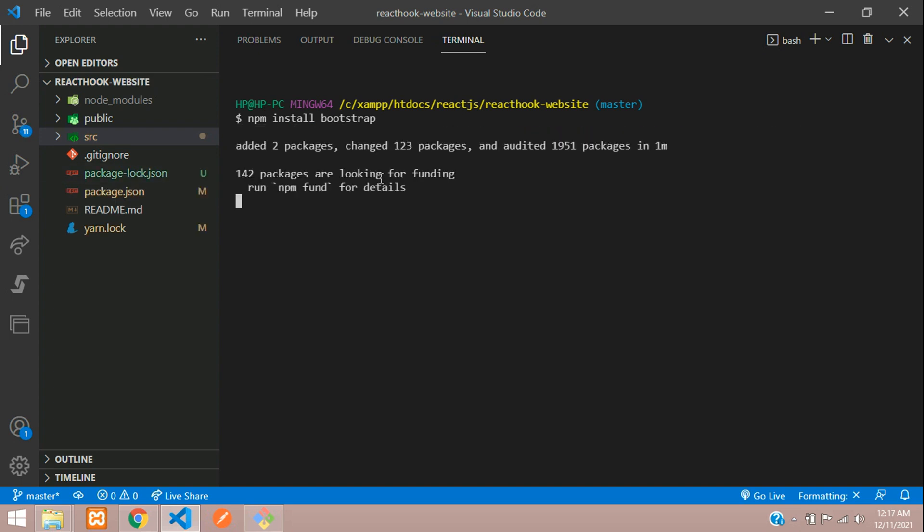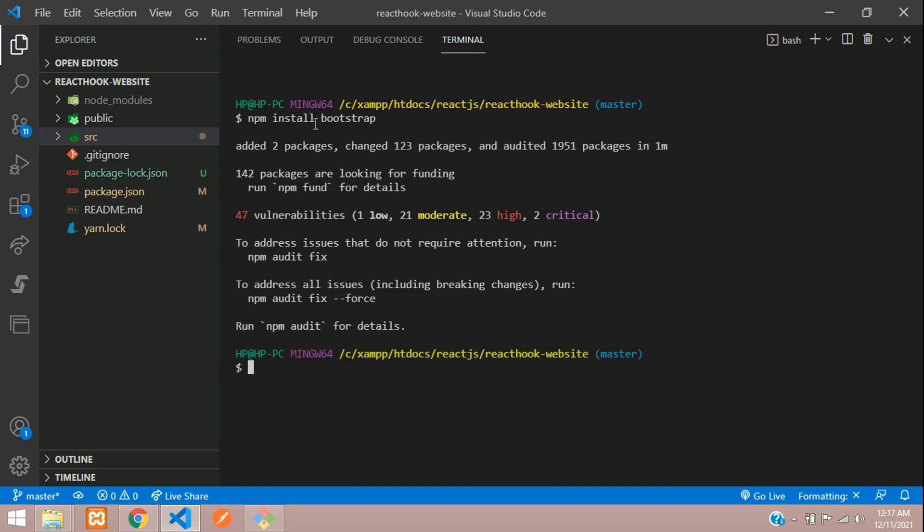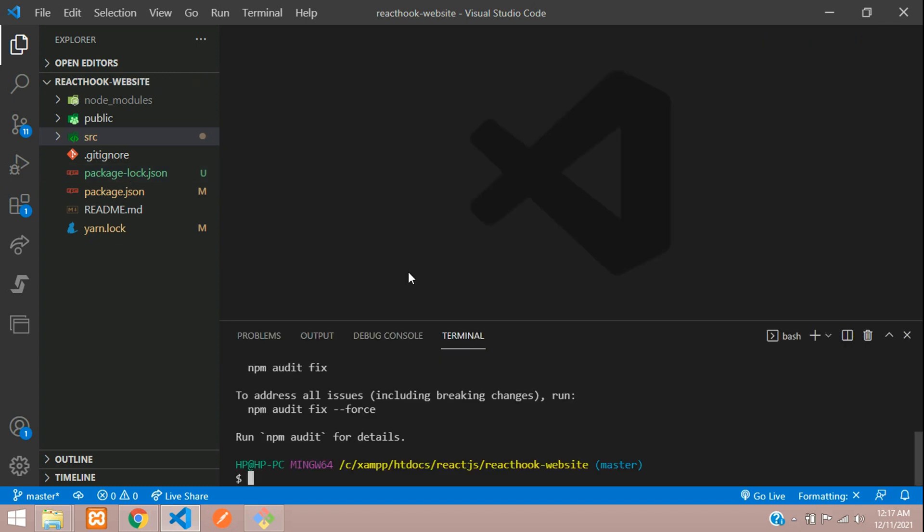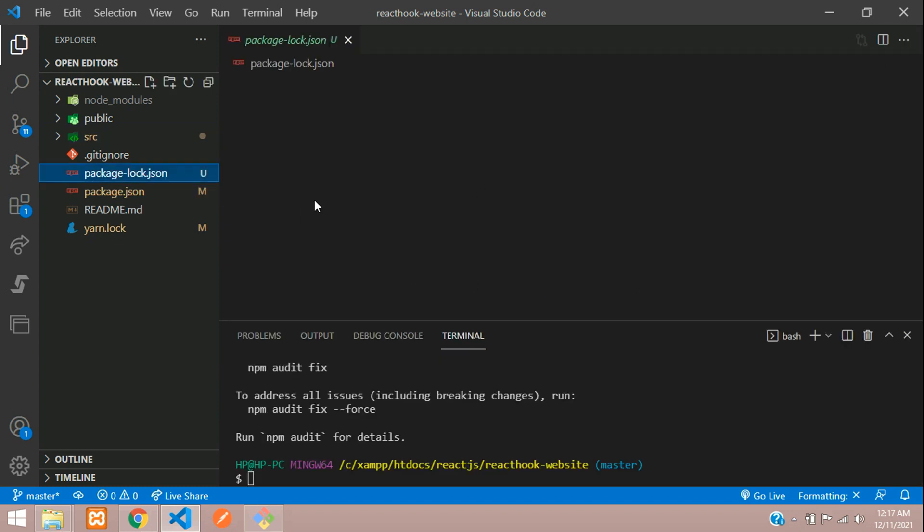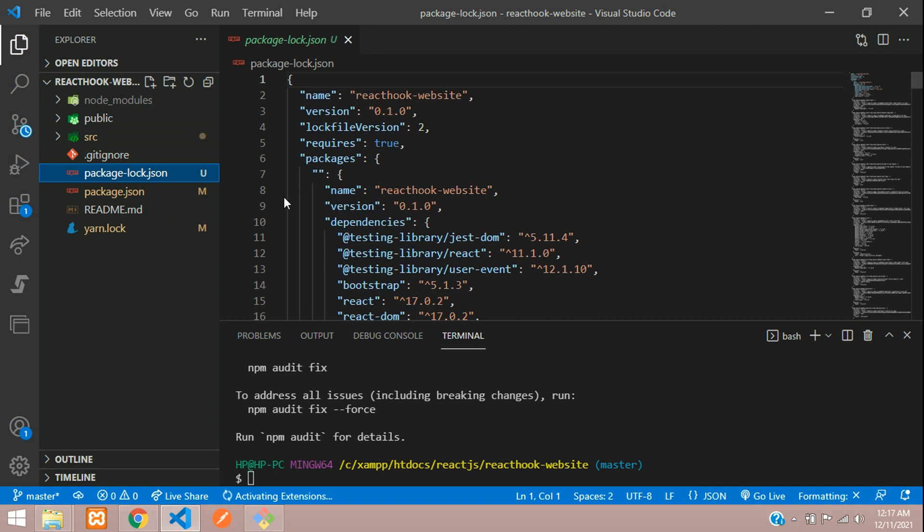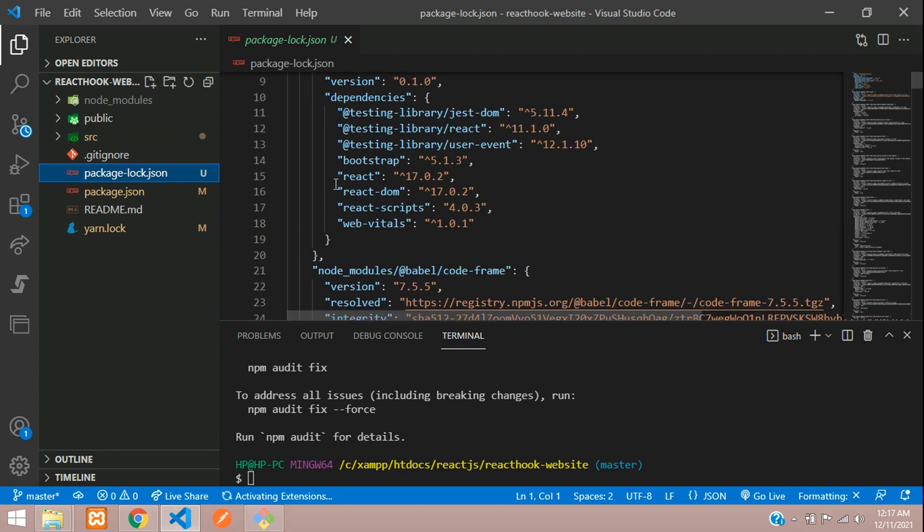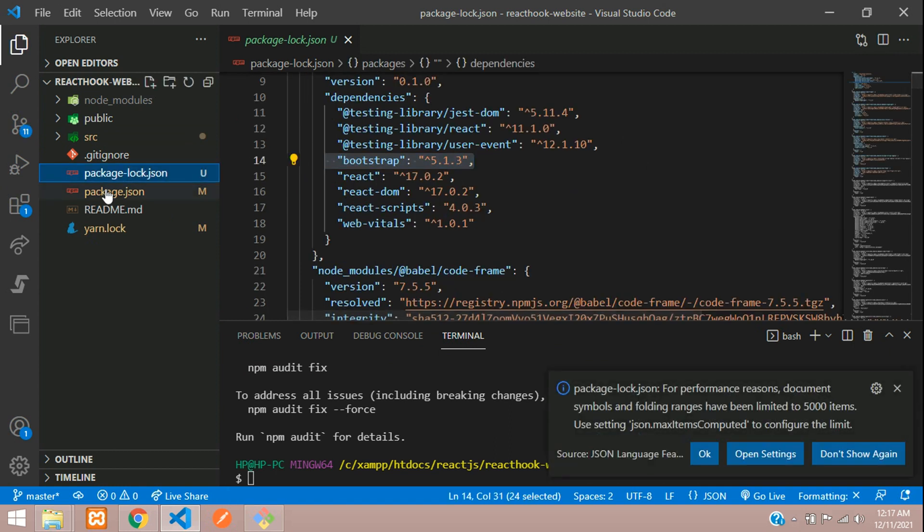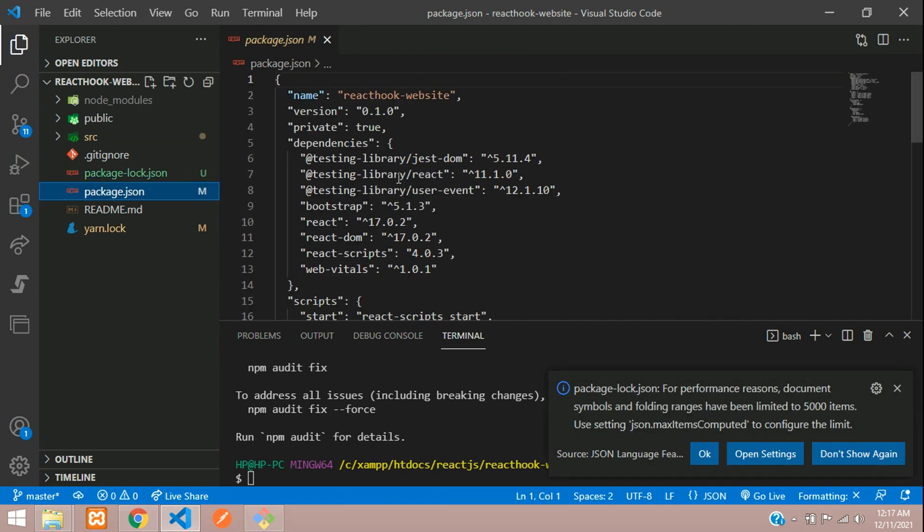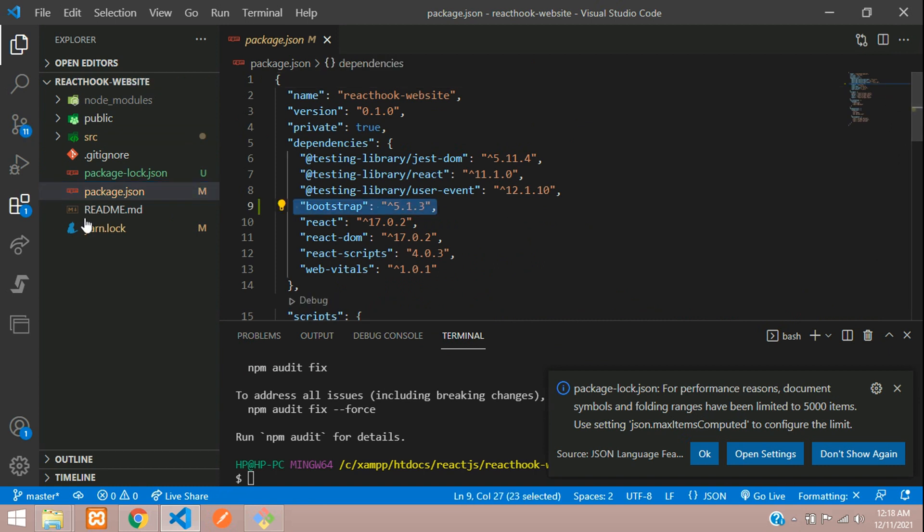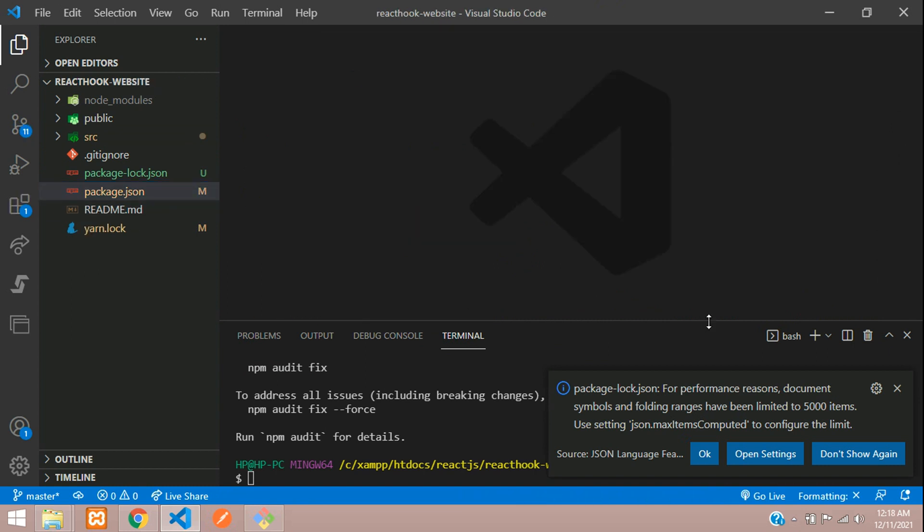While npm install bootstrap, we have done this, we have got this file. Let me just minimize. And here you find inside your JSON lock folder, I mean file, your bootstrap is installed. Here you find your JSON also.